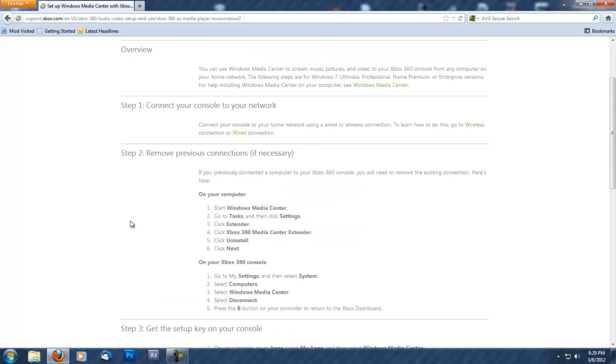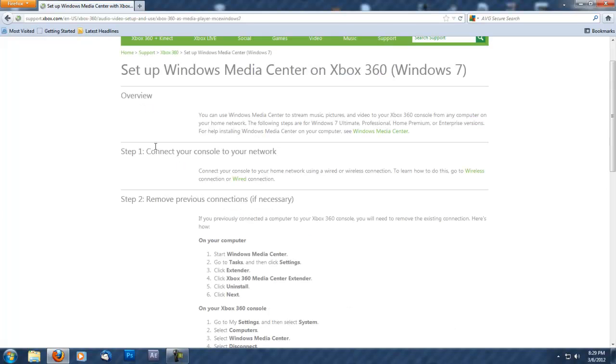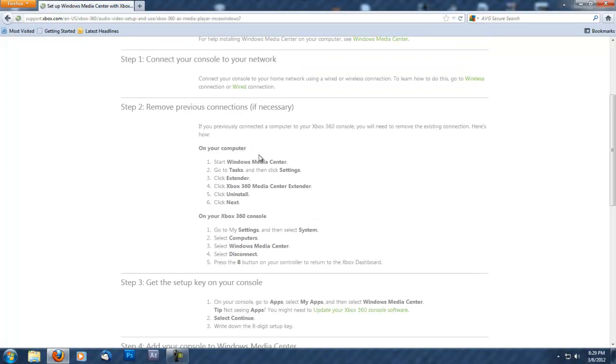Here are the steps. Step one: connect your console to your network. If you play Xbox Live, your Xbox is already connected. If not, plug in an Ethernet cord or go into the wireless settings on your Xbox to connect it.